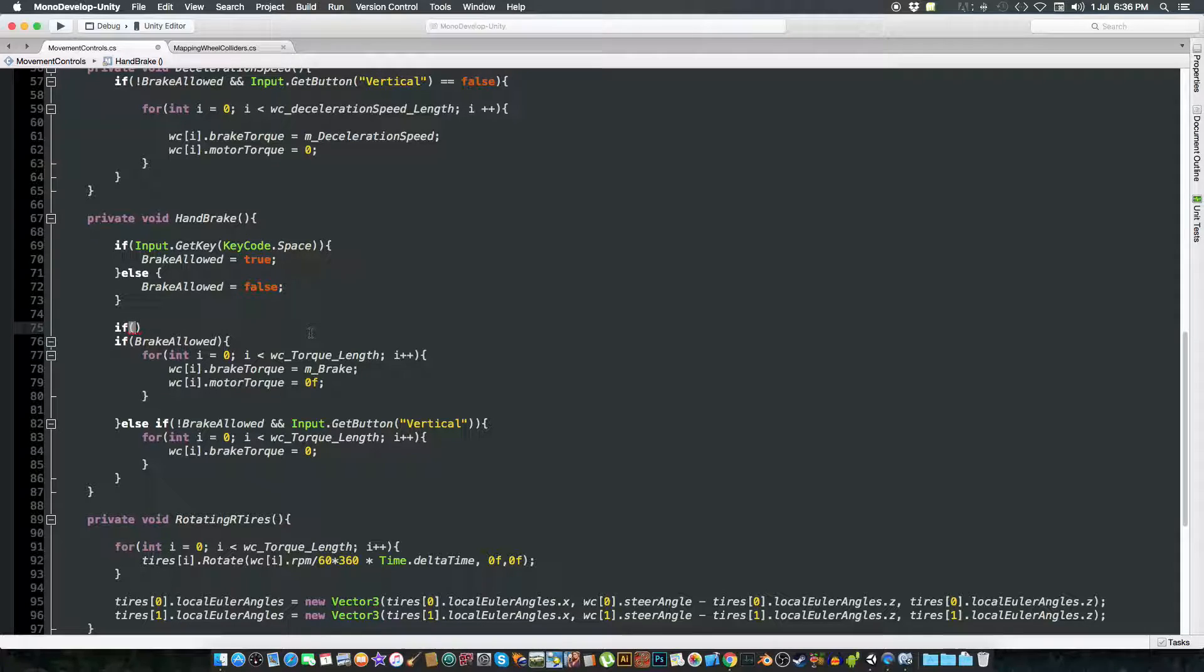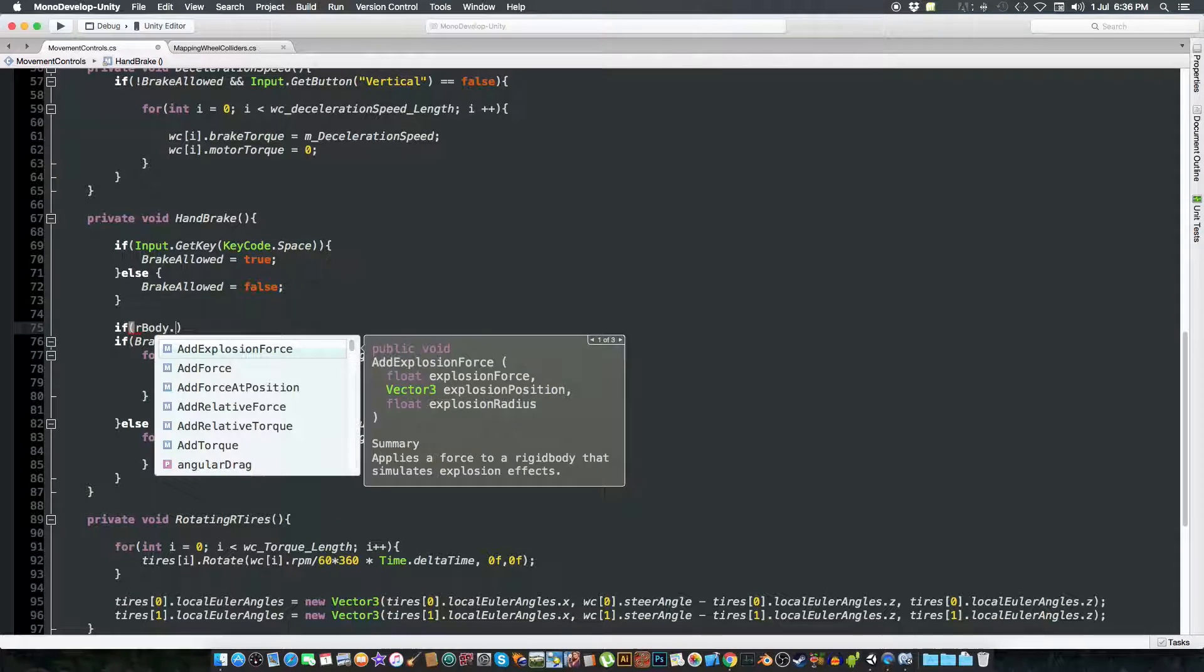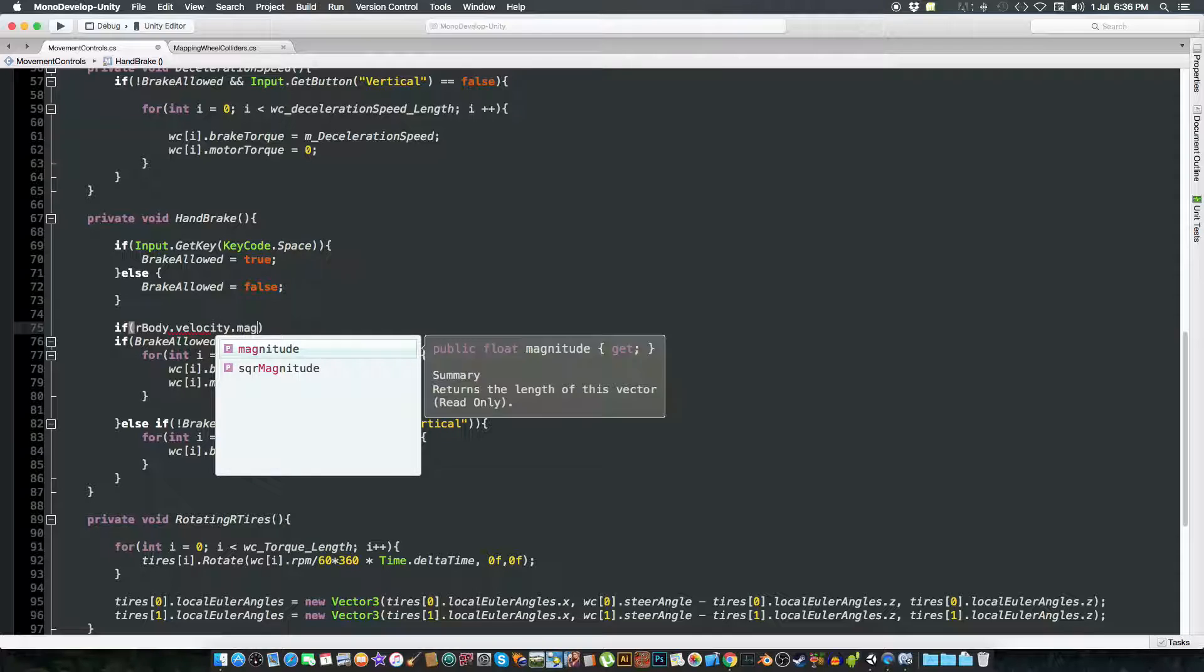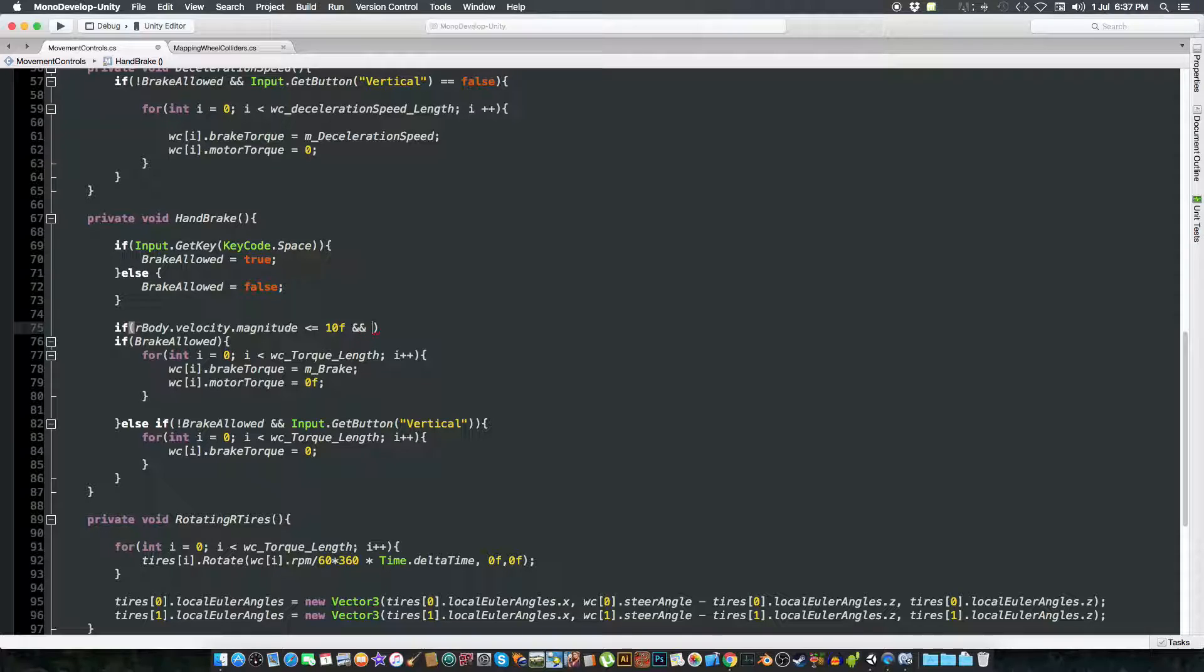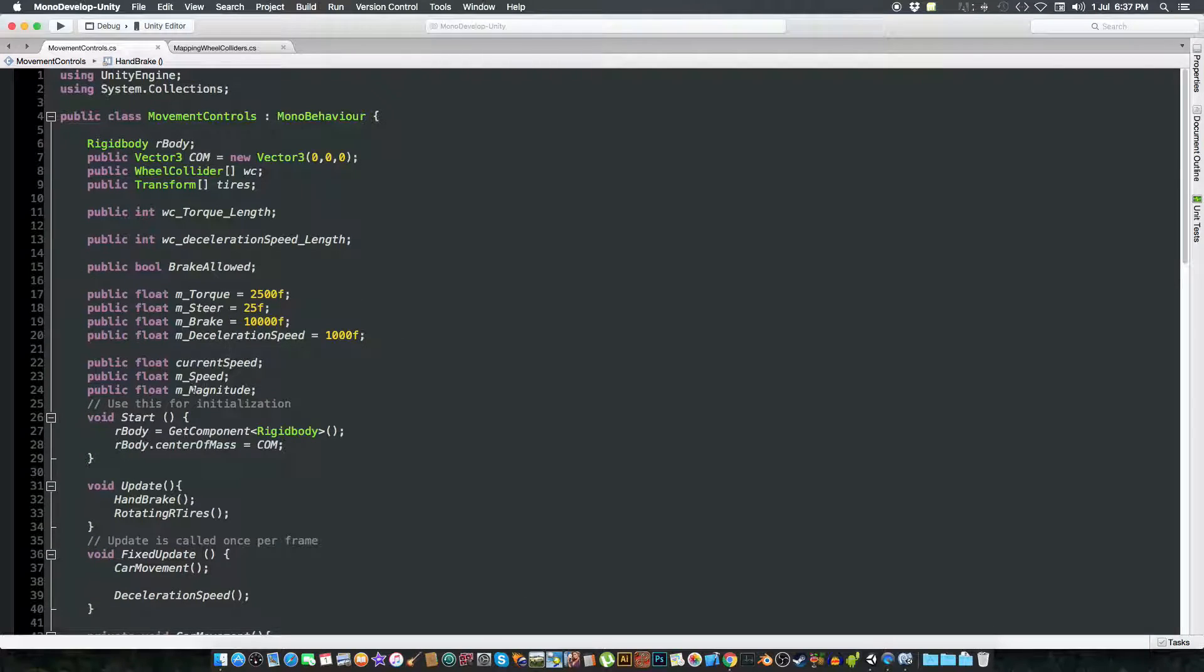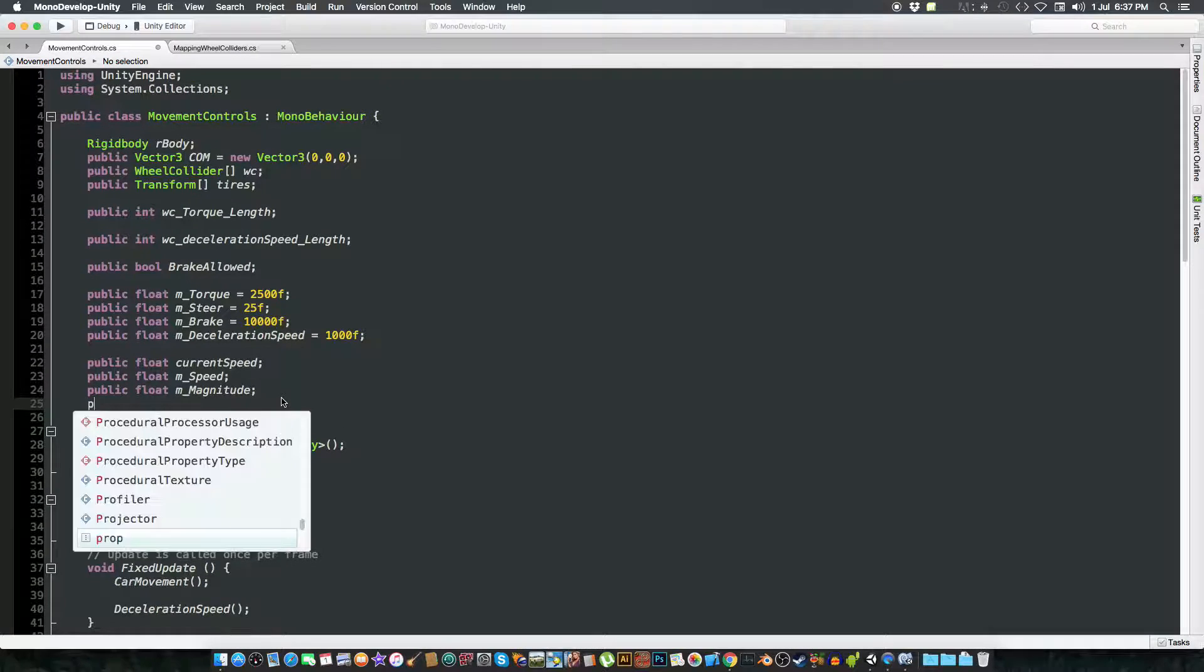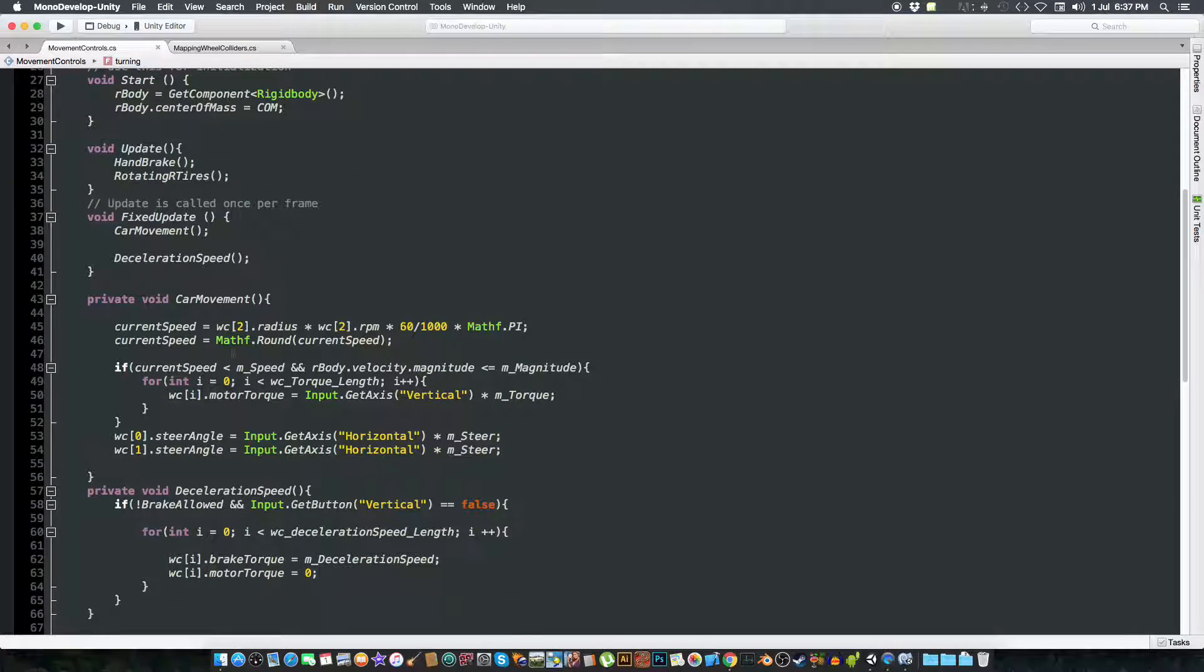If the rigidbody velocity magnitude, rigidbody speed is less than, if rigidbody... If the brake is allowed, okay and okay, if the brake is allowed and also if we want the variable to be like, we want a bool to detect if the vehicle is turning. So make a bool like turning.